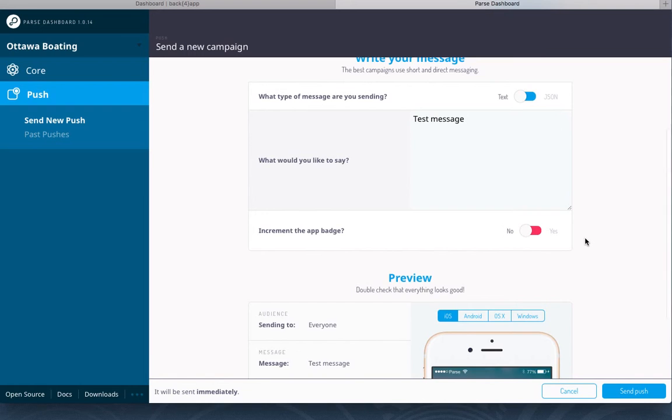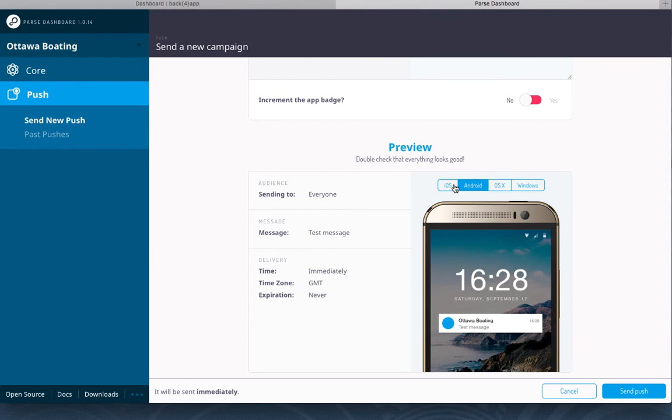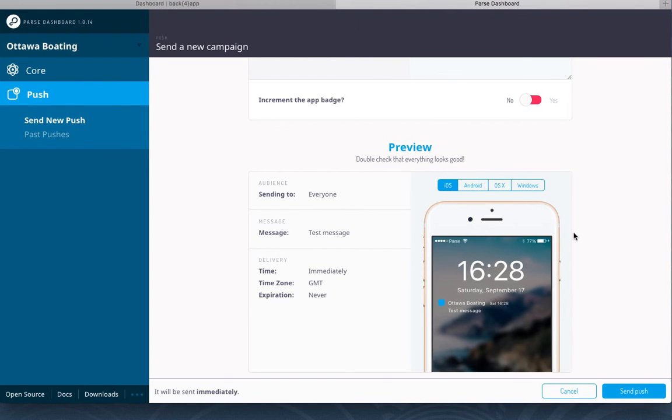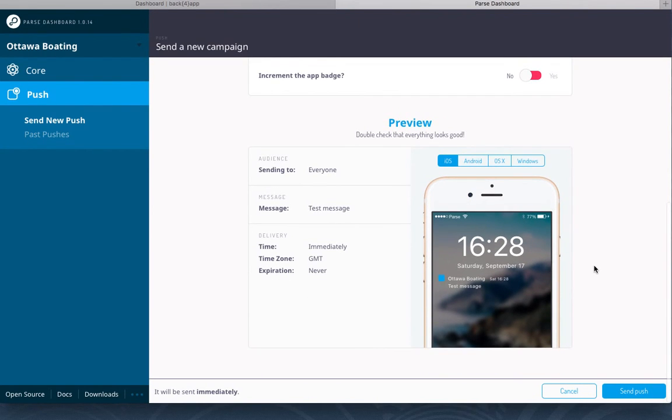You can review what the message will look like on the device in iOS and Android. If you're satisfied with how things look, simply select the send push button and it'll be sent immediately.